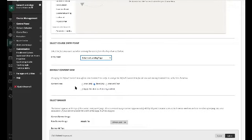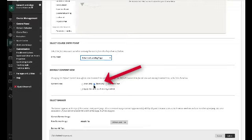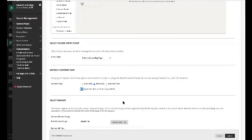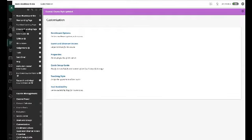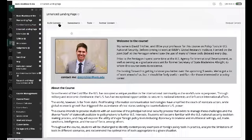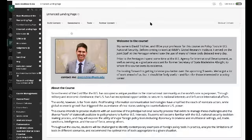And the other thing I can do is I can change the content view to text only. And I want to choose apply this view to all existing content. And I'll click on submit. And now you'll notice if I go back to that enhanced landing page, now that icon is gone.